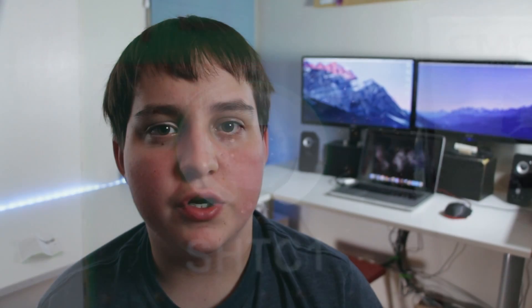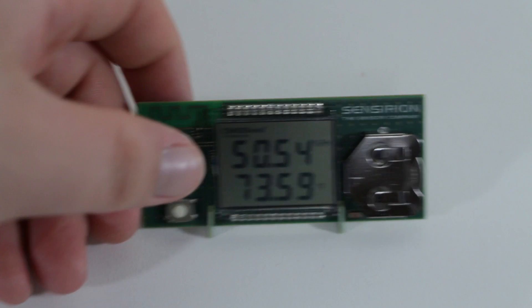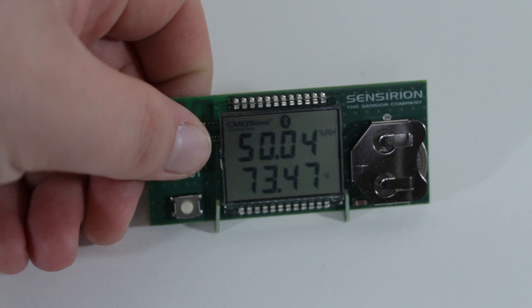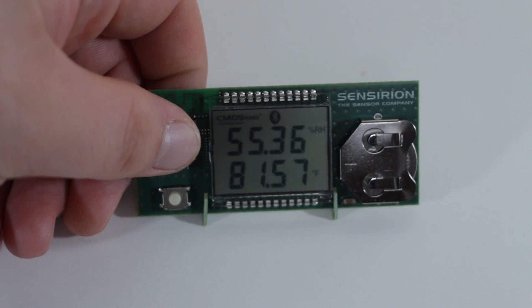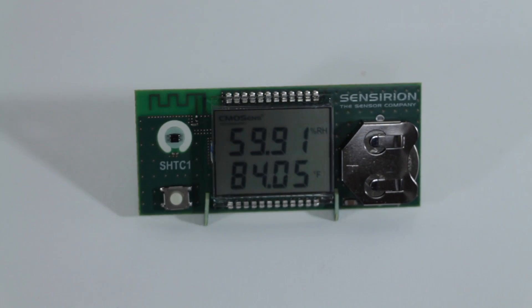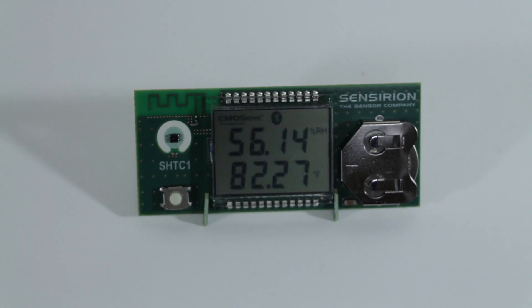It can tell temperature and humidity which is really useful. And also it updates instantly, so if you put your finger to the sensor you can see that it heats up and the temperature gets warmer and then falls after you remove your finger.